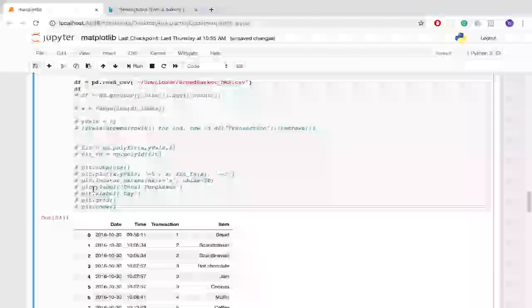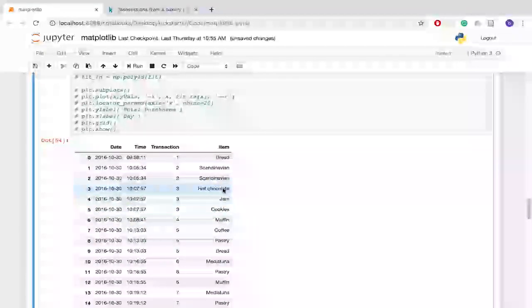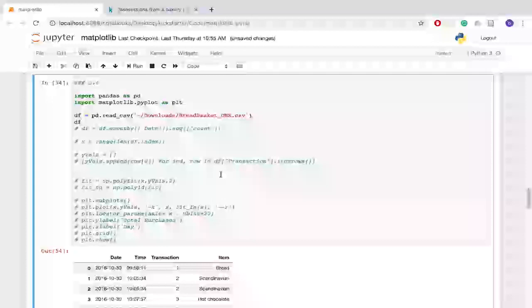If I just comment this all out we can look at what the data set looks like now. So we saw it before but we have date time, what transaction it is, and then you know the items.